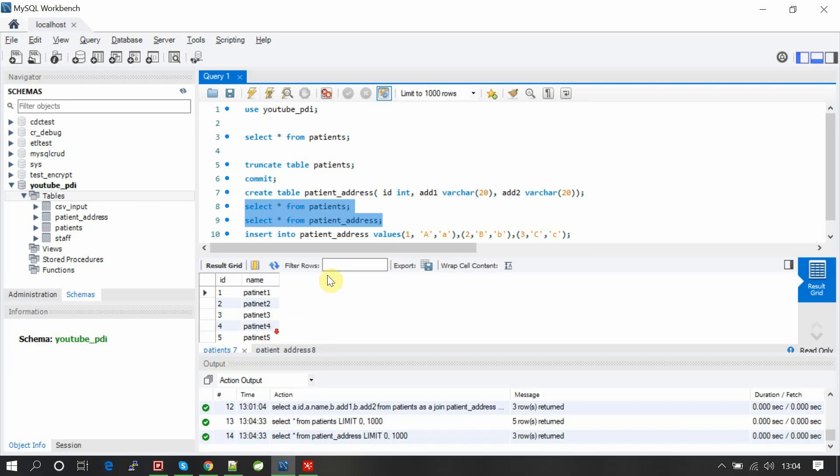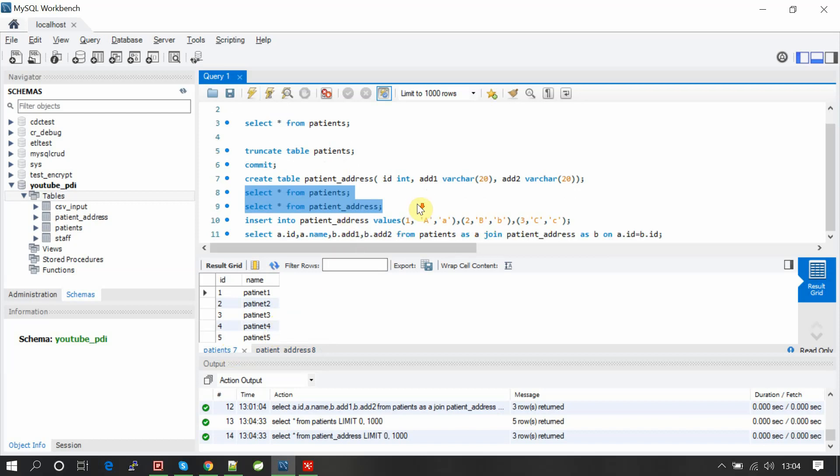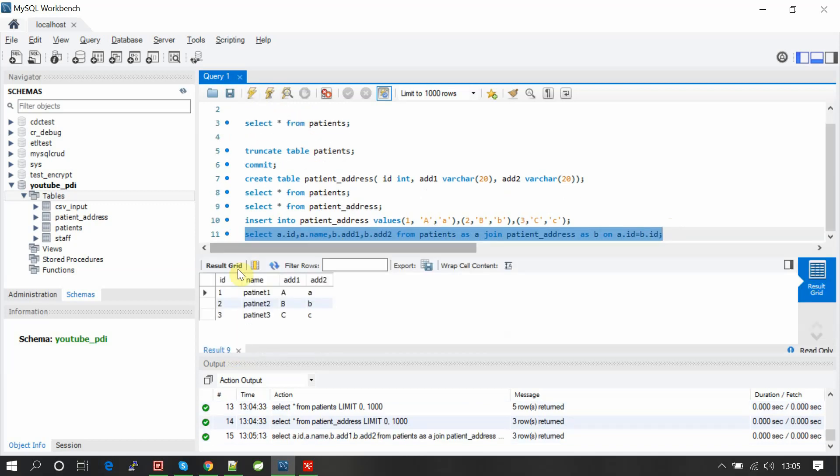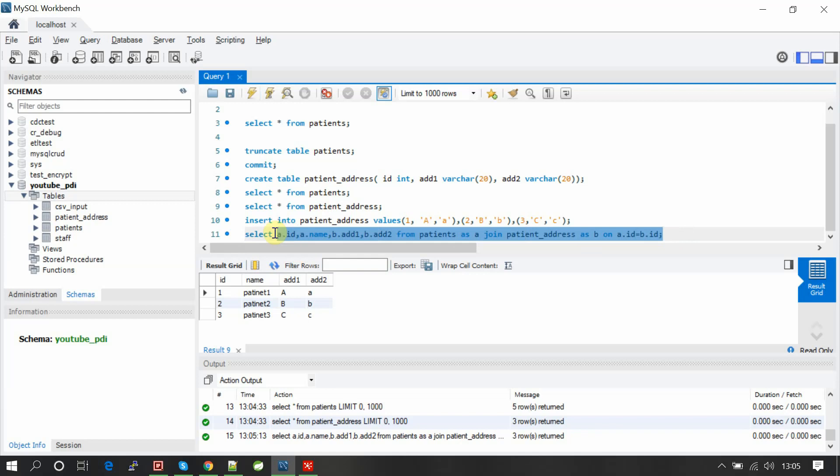Here if you see how we join these, the SQL is select ID, name, address one, address two from patients join patient address on ID. This will give you three records only because only three records are matching on ID.